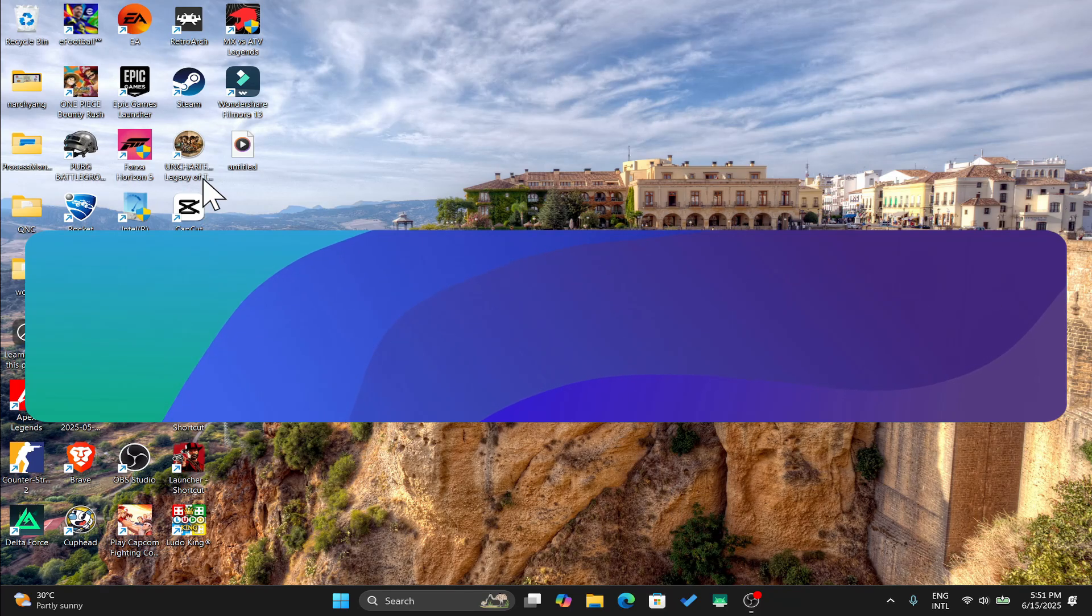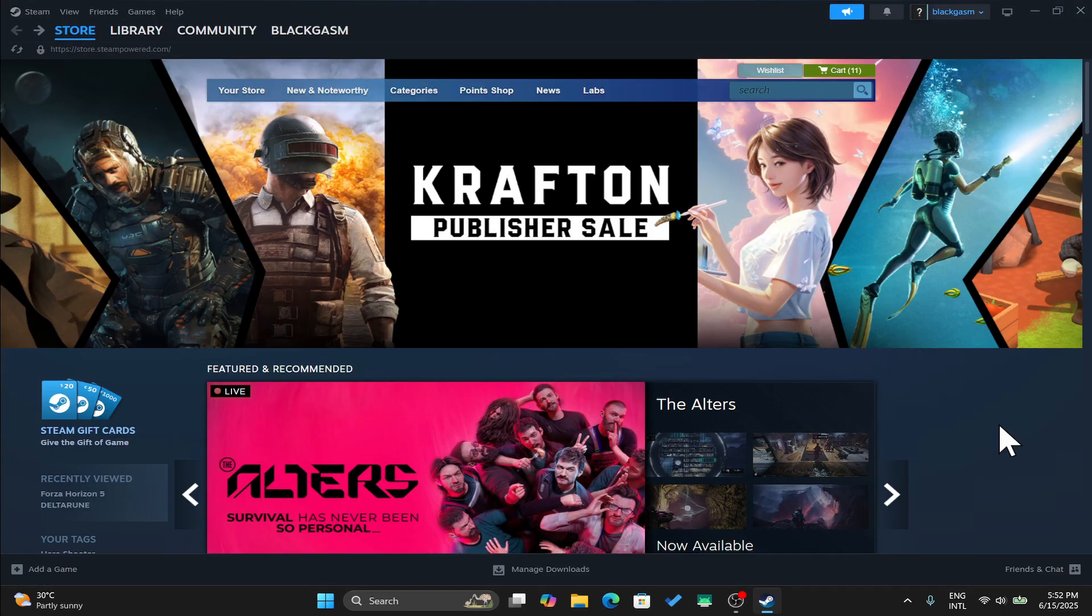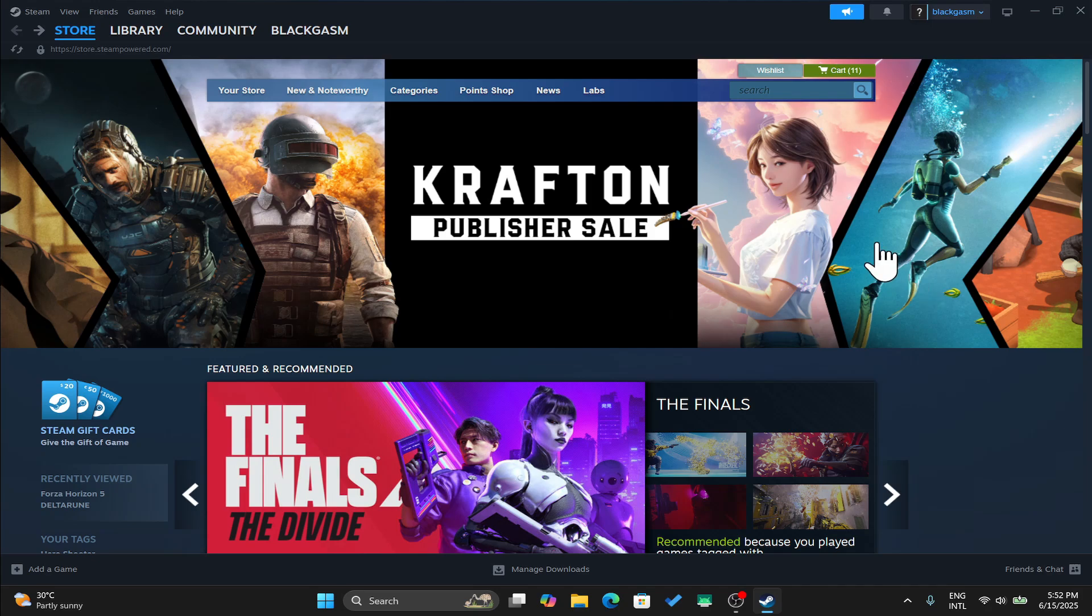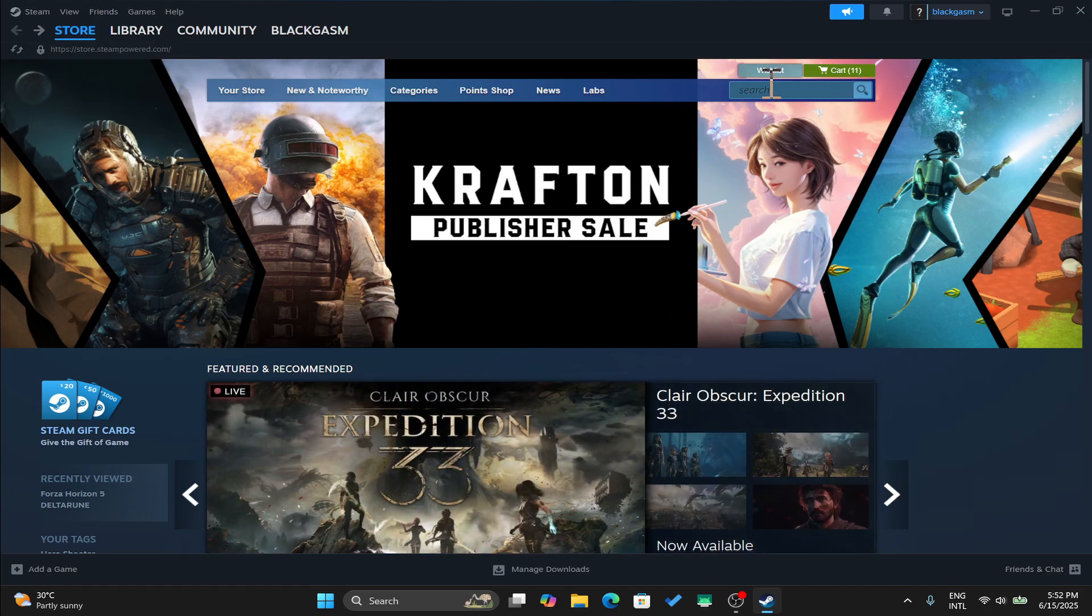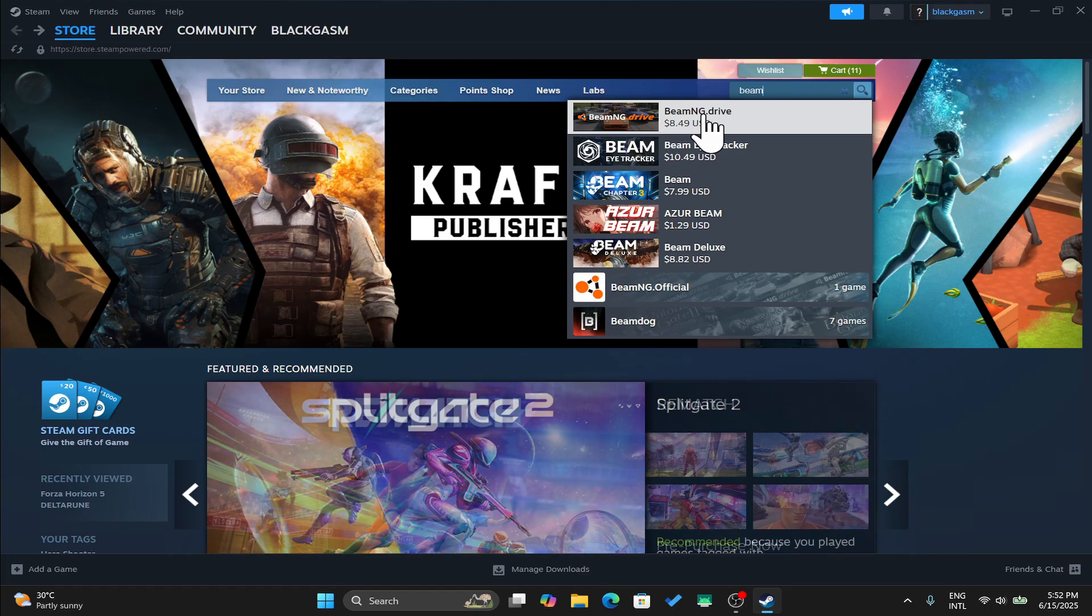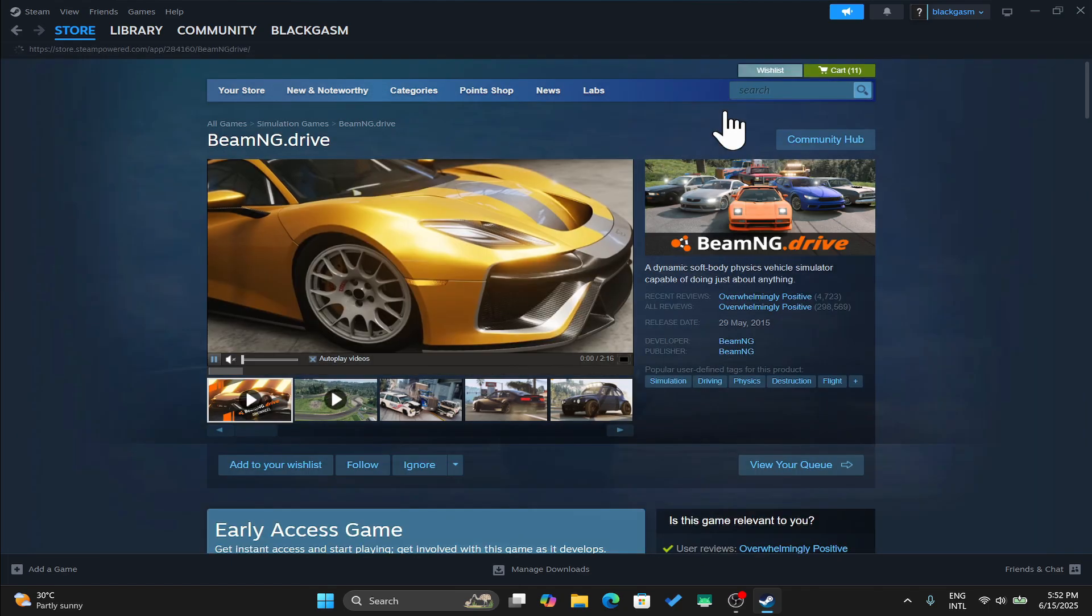First of all, open up the Steam application on your device and make sure that you are logged into your account using your email address and your password. Once you are logged in, you will end up within the store page. From here, click on the search box and then type beamng.drive and start your search.